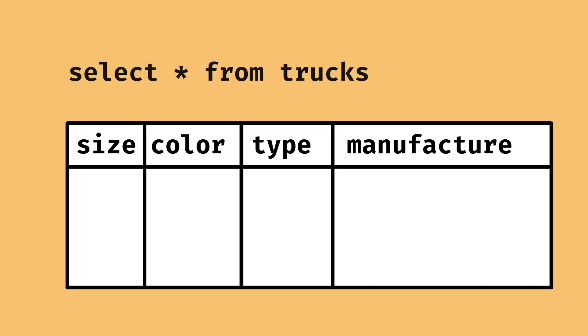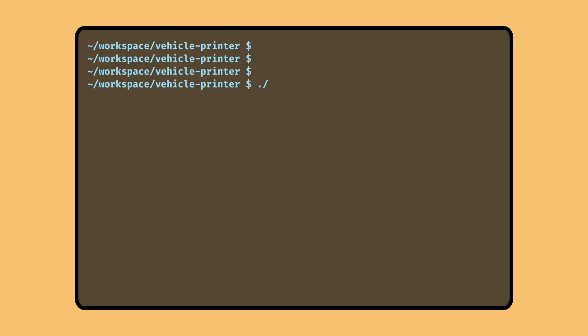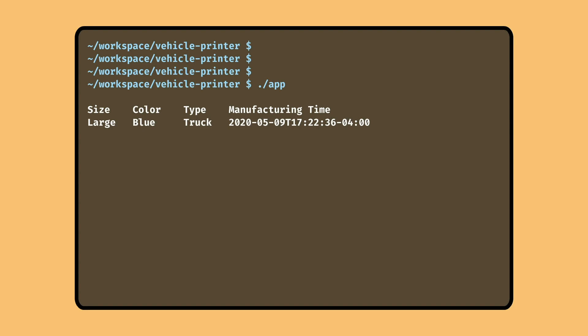Suppose we had a database filled with information about trucks, including their size, color, type, and when they were manufactured. The task is to make a program that prints all of the trucks to the terminal.